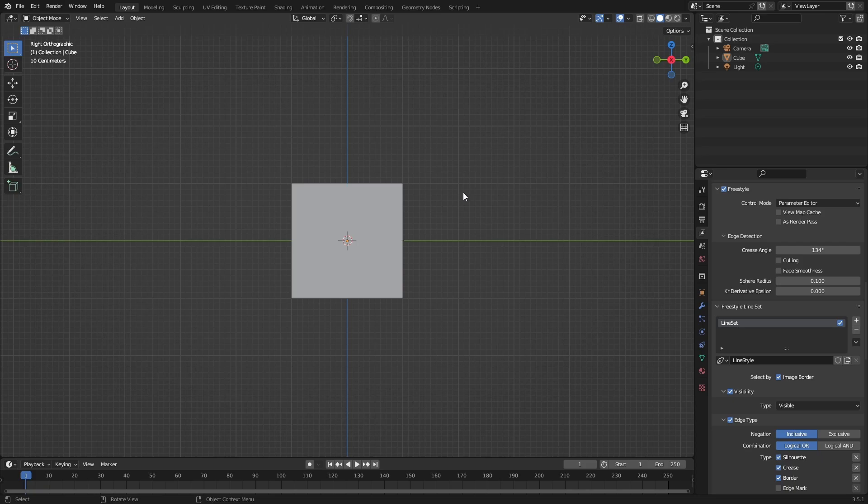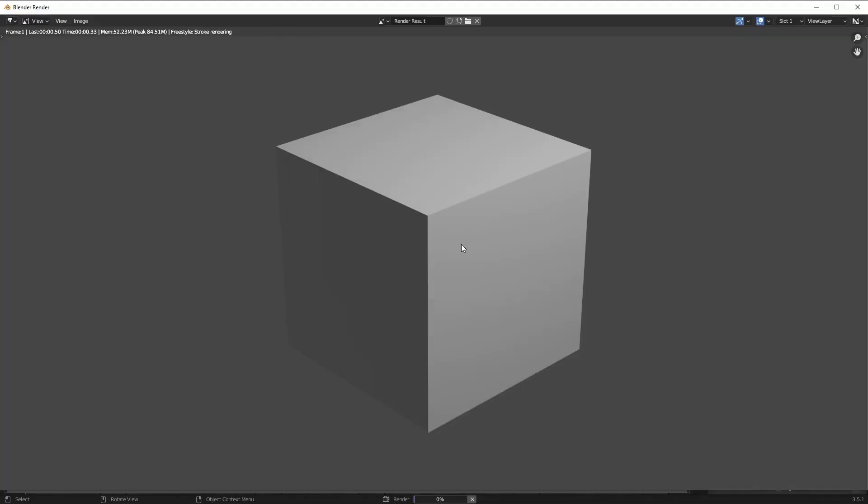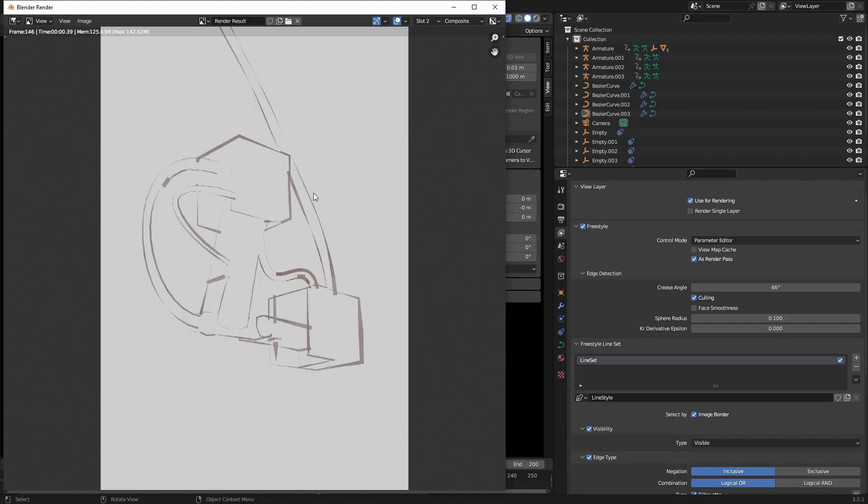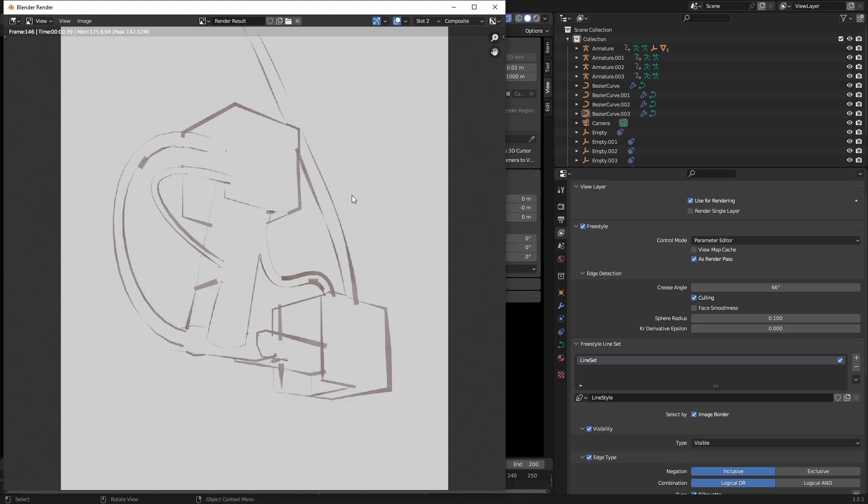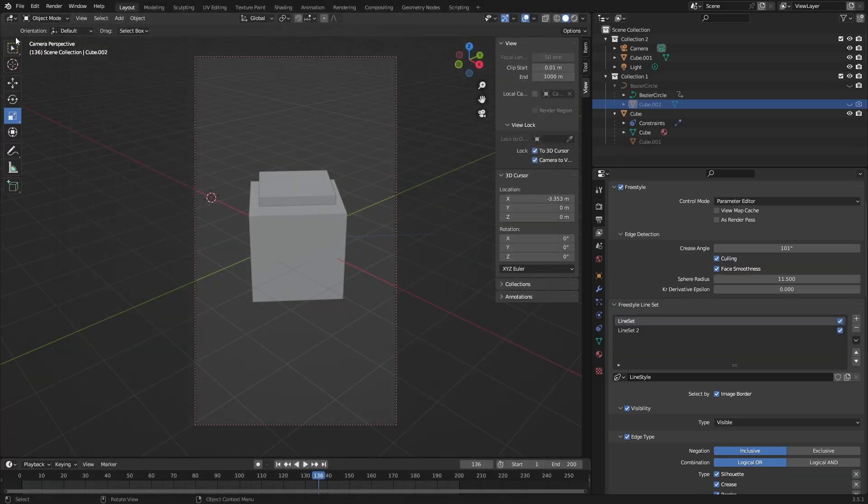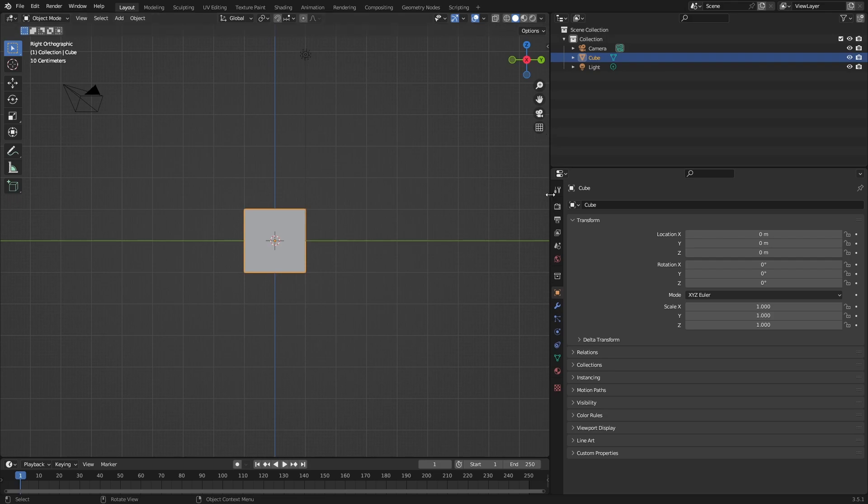Short video on how to make something like this - you can see line art that looks like it's hand-drawn. So let's begin.